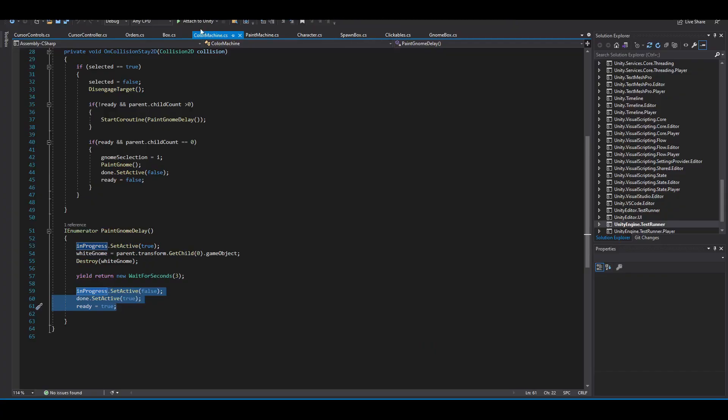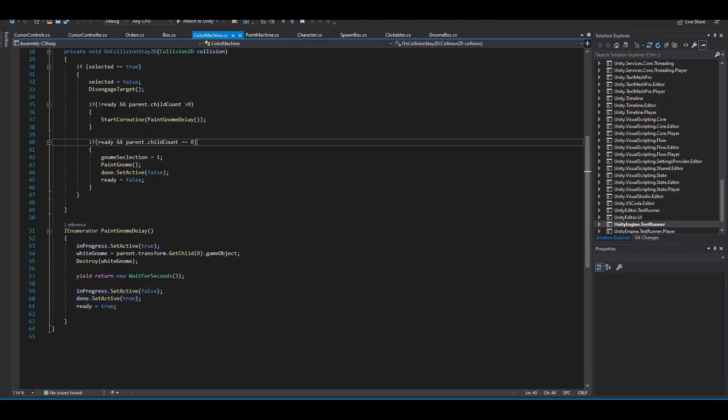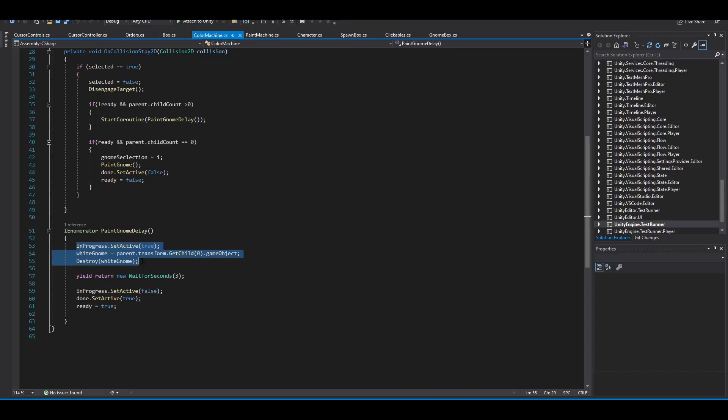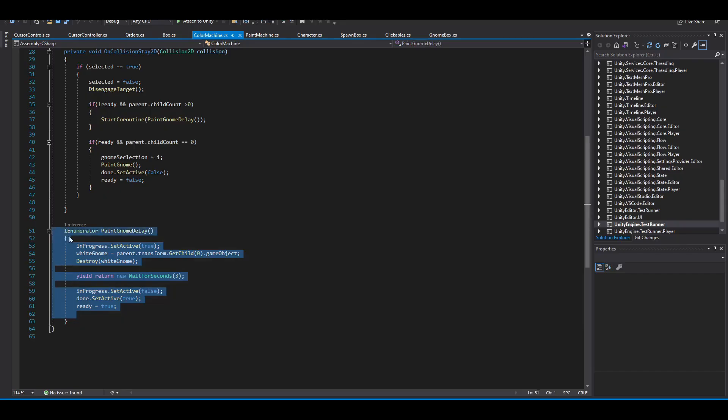Let's go have a look inside the color machine script here. We can see that we are using the coroutine and one of the main advantages that I really like is that I can put some script to happen before waiting the three seconds and then some more script to happen after waiting three seconds. And this all happens inside my paint gnome function, which I can then call with start coroutine, which is very flexible.